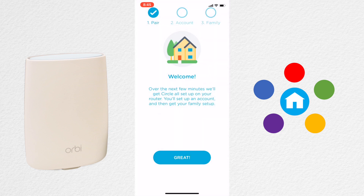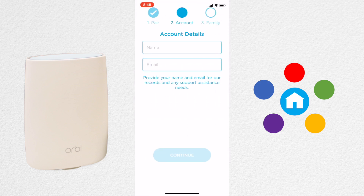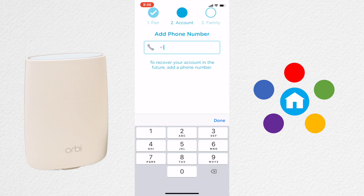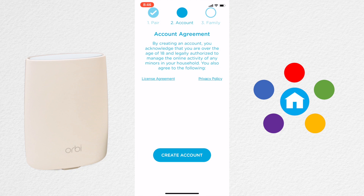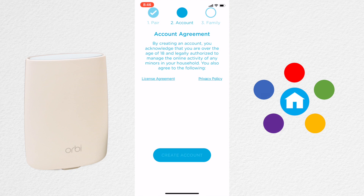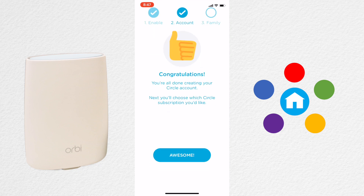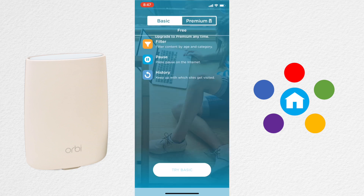To set up the app, click Great, then enter your name and email address and click Continue. Enter your phone number and click Next. Read the license agreement and then click Create Account. Assuming you're successful, click Awesome to move on to the subscription selection.